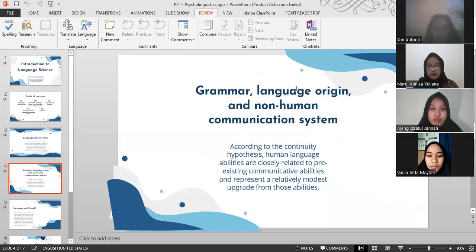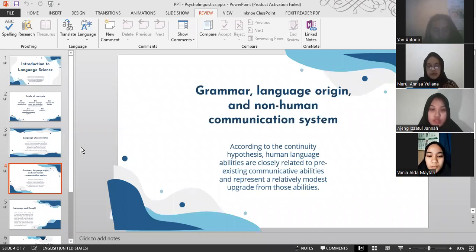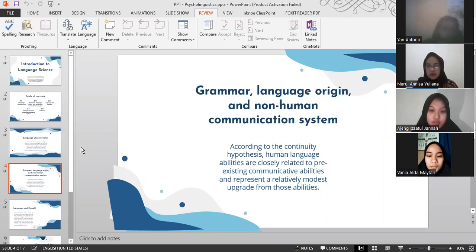Now I will explain about grammar, language origin, and non-human communication system. According to the continuity hypothesis, human language abilities are closely related to pre-existing communicative abilities and represent a relatively modest adaptation from those abilities.